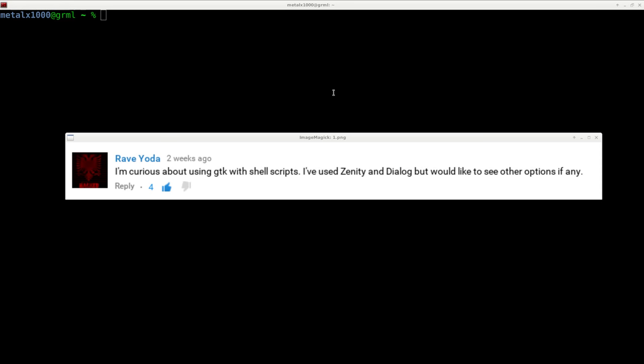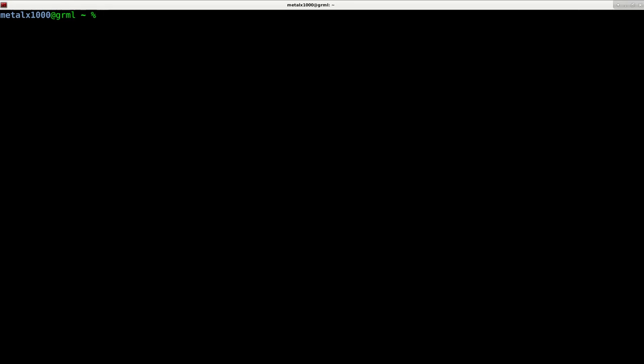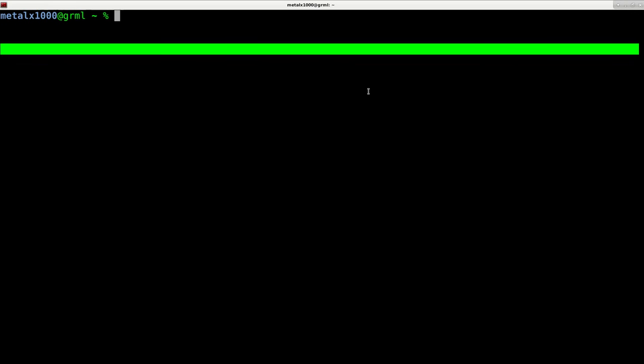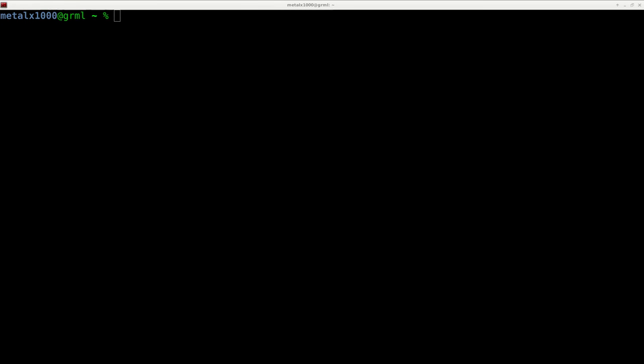Today we're going to go over some basic Zenity commands. I'm going to go through these really quick.